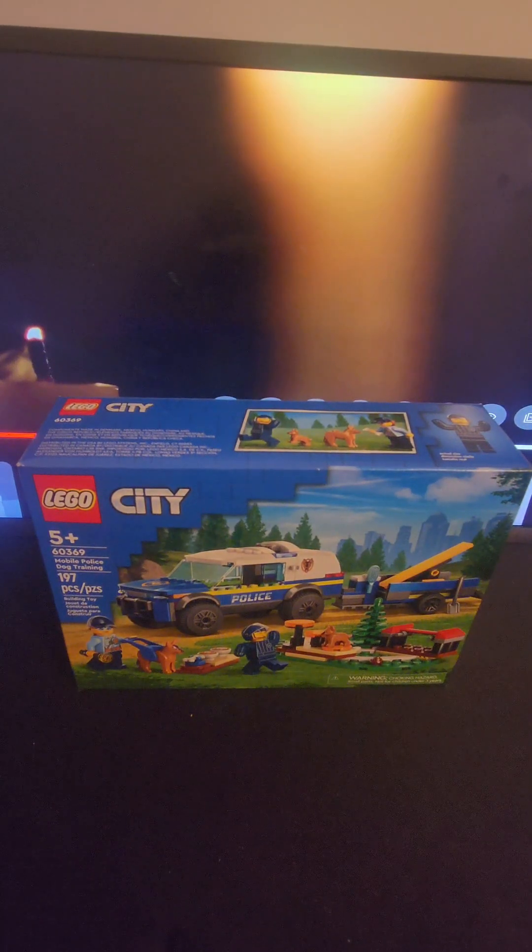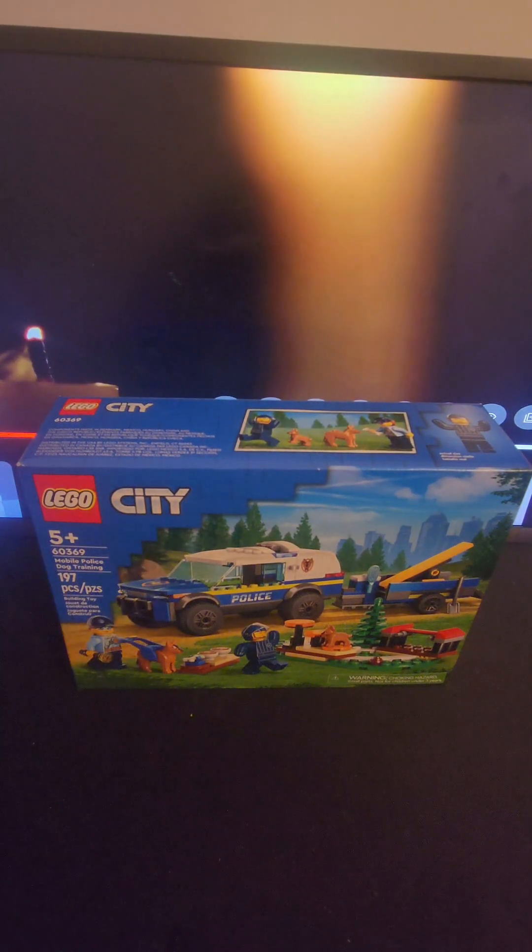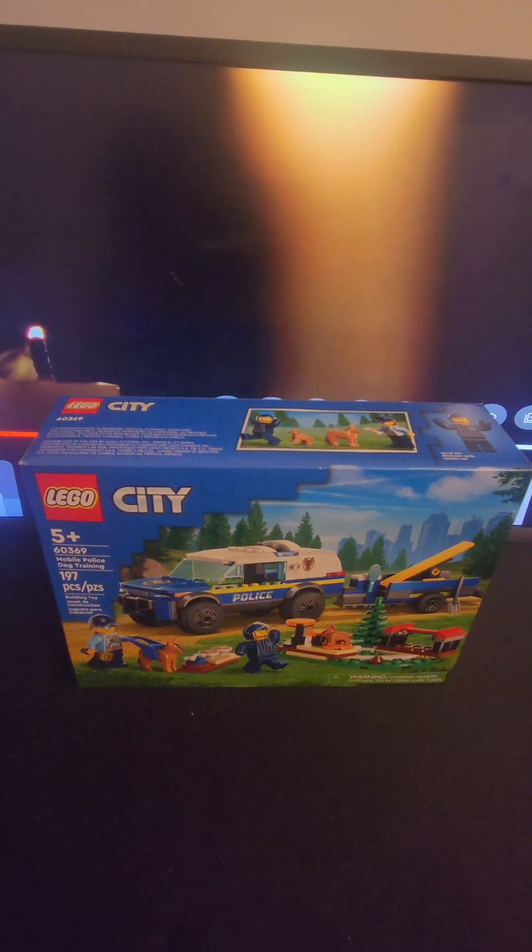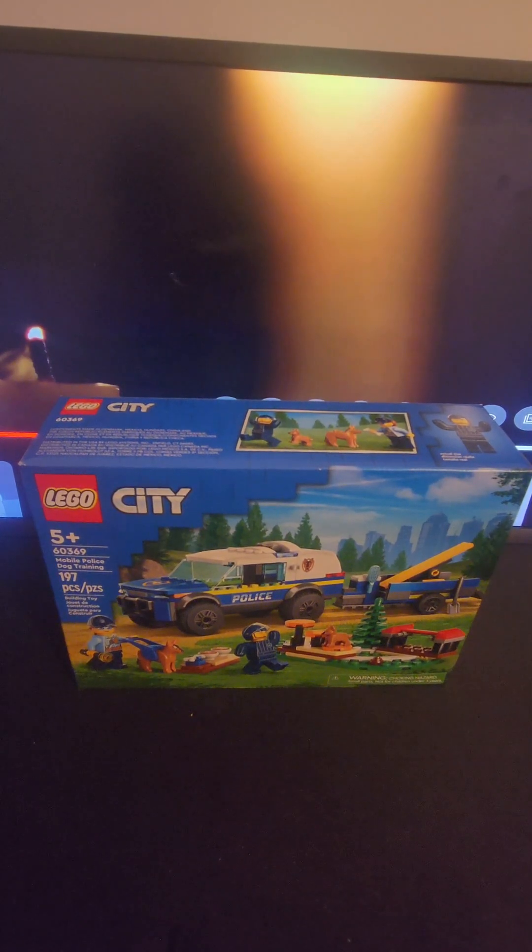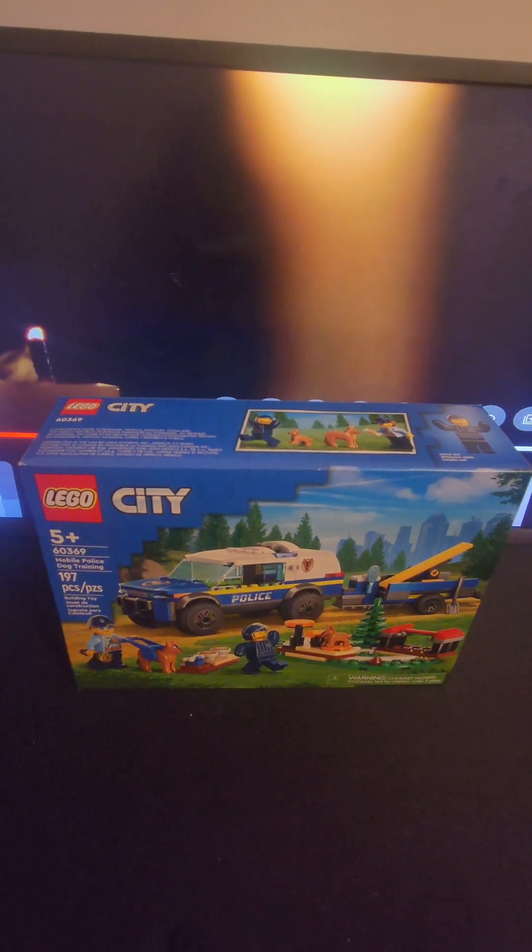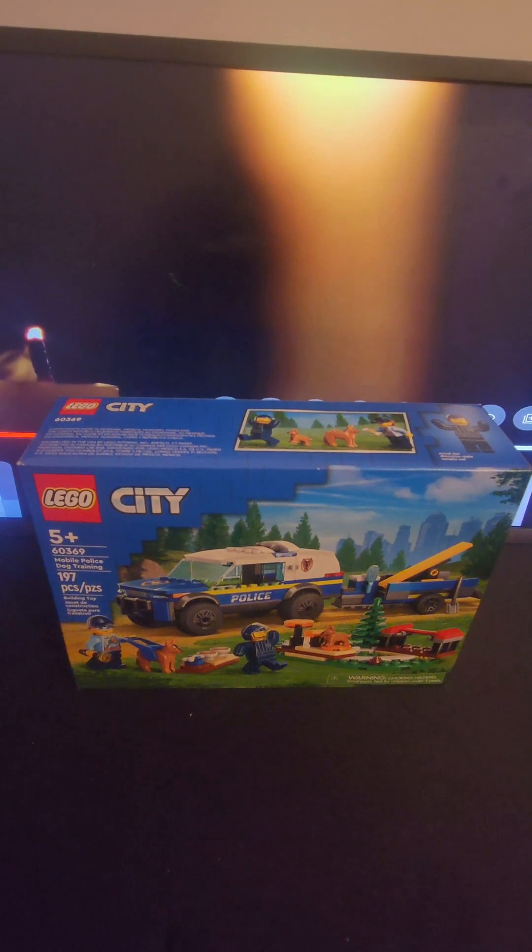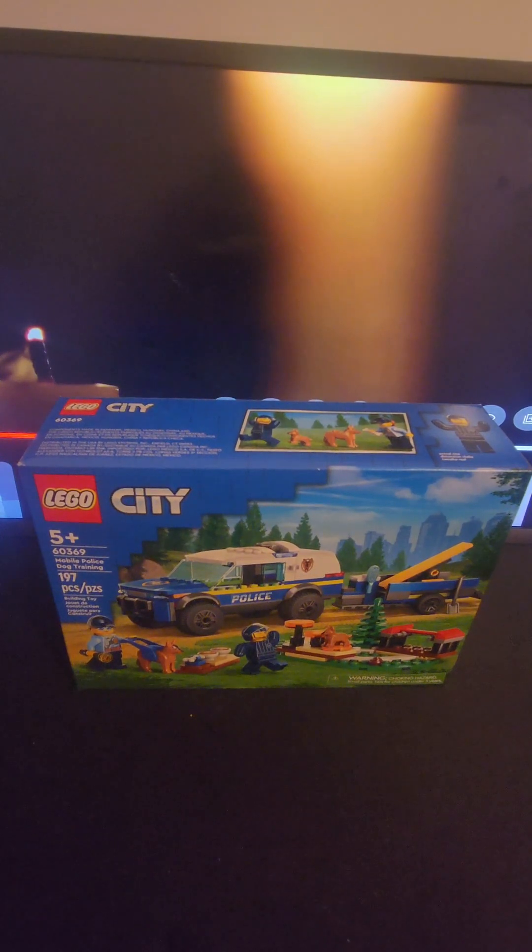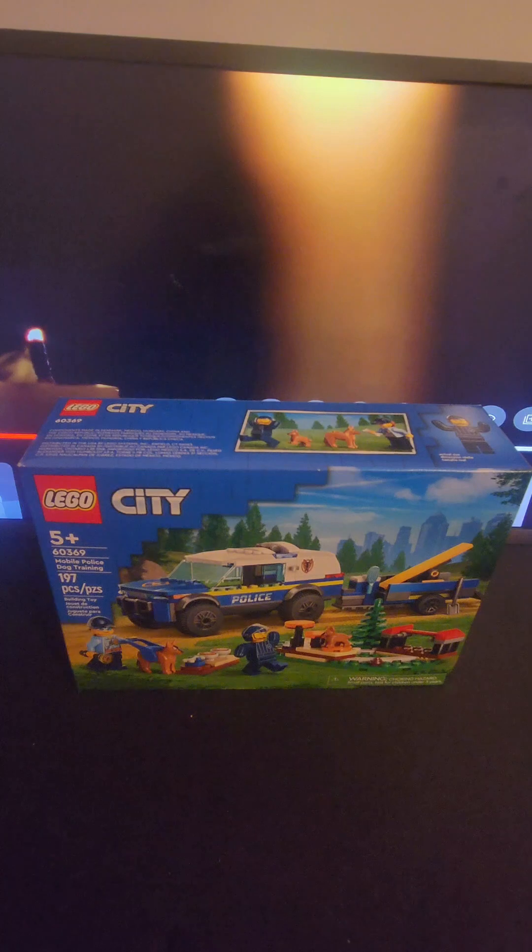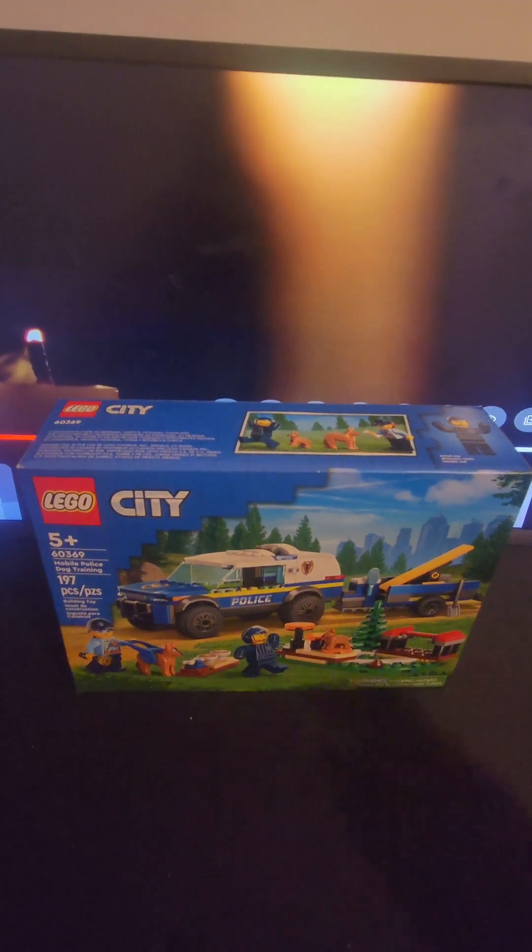Hey guys, welcome back to another Lego video. We got Lego City 60369 Mobile Police Dog Training Unit with 197 pieces. I got this set for $23.99, so with that, let's get straight into it.